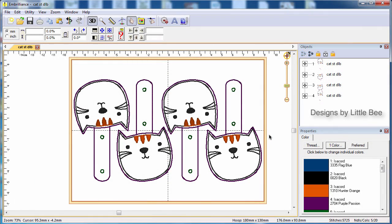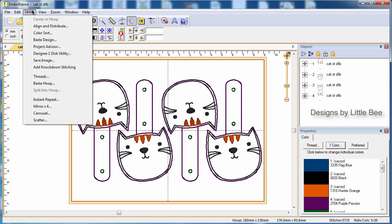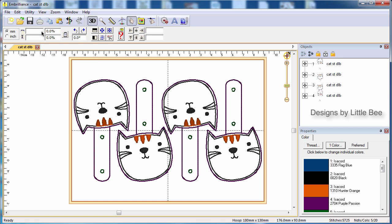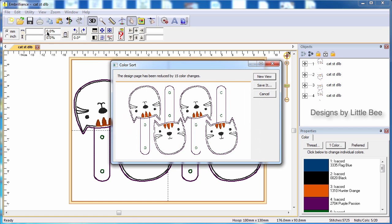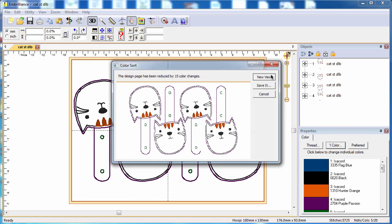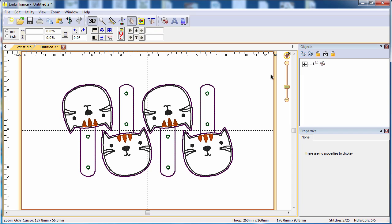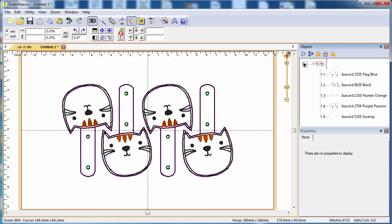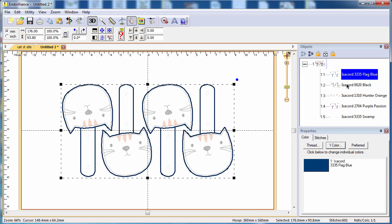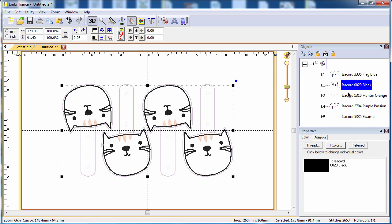Here we have multiples of the same design in a single hoop. Choosing color sort from the utility menu tells us that the number of colors in the design can be reduced. We can create a new view of this sorted result which will allow us to verify and save the sorted stitch file to our format.